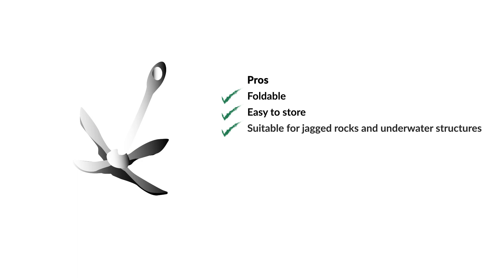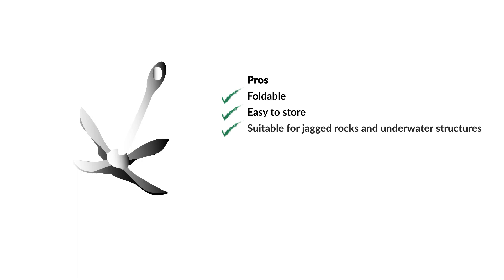Pros: Foldable. Easy to store. Suitable for jagged rocks and underwater structures. Cons: No holding power on other types of bottoms.